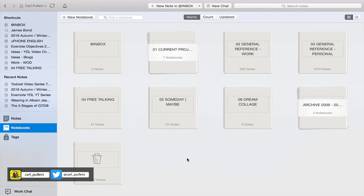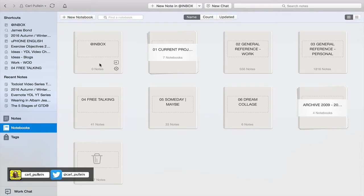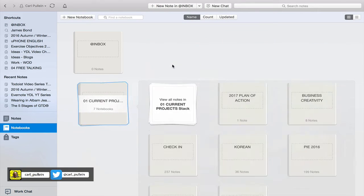Just to review, this is basically how my notebooks are set up. I have my inbox for collecting notes which I actually processed last night, so I have nothing in there today. I have my current projects notebooks, now this is stacked, so all I do is double tap on that and it will open up the stack.